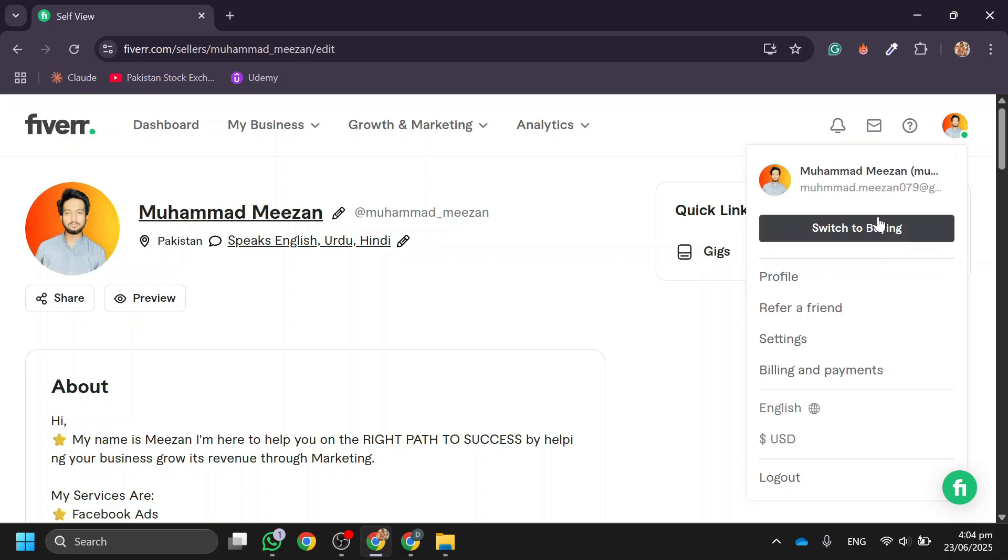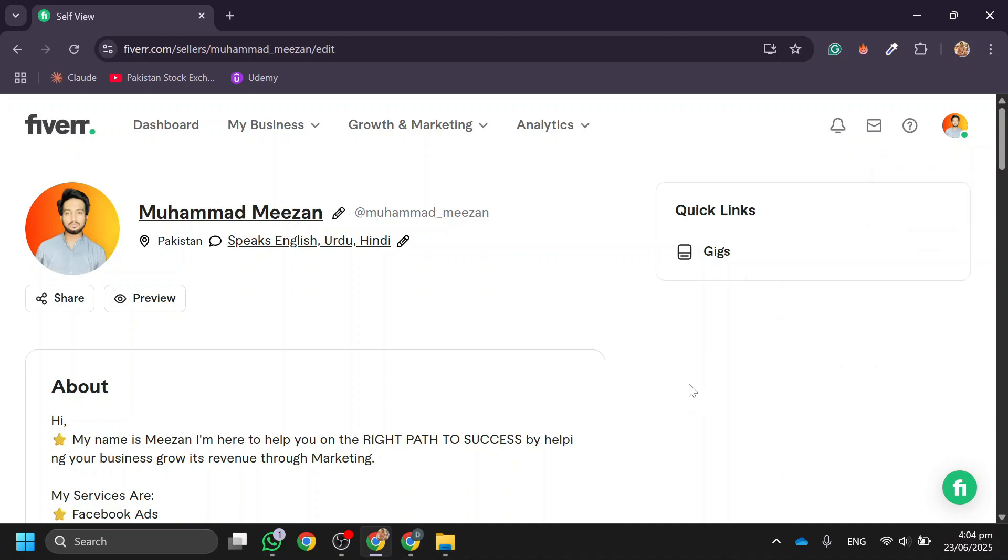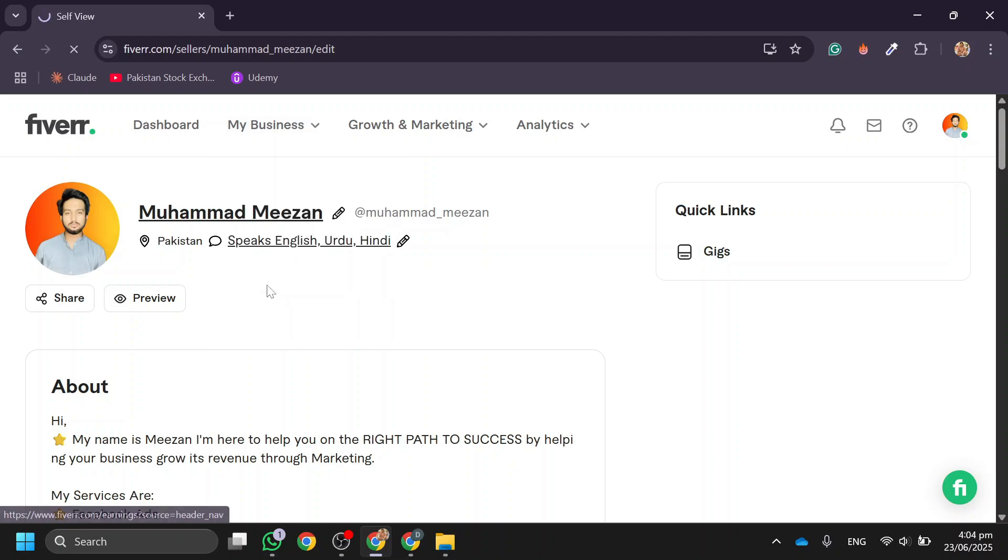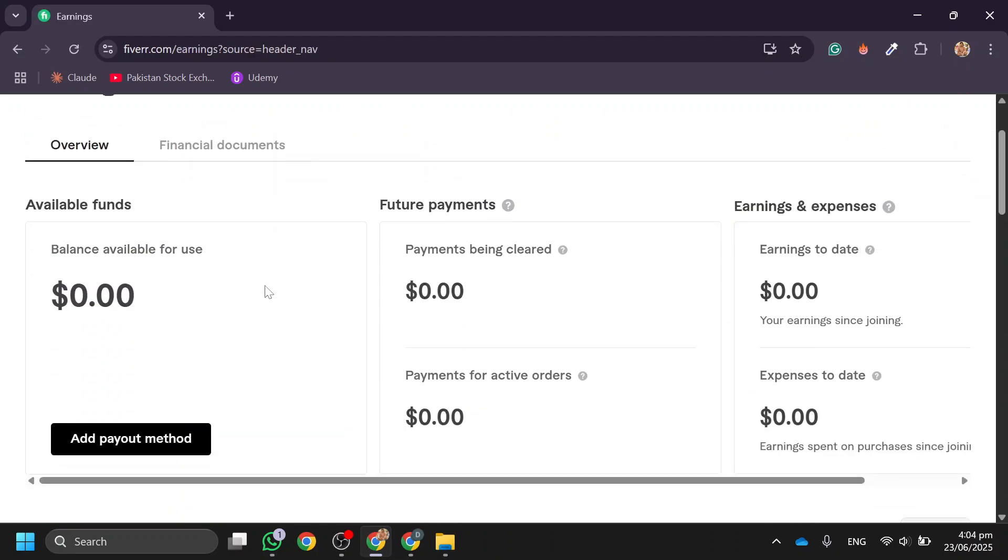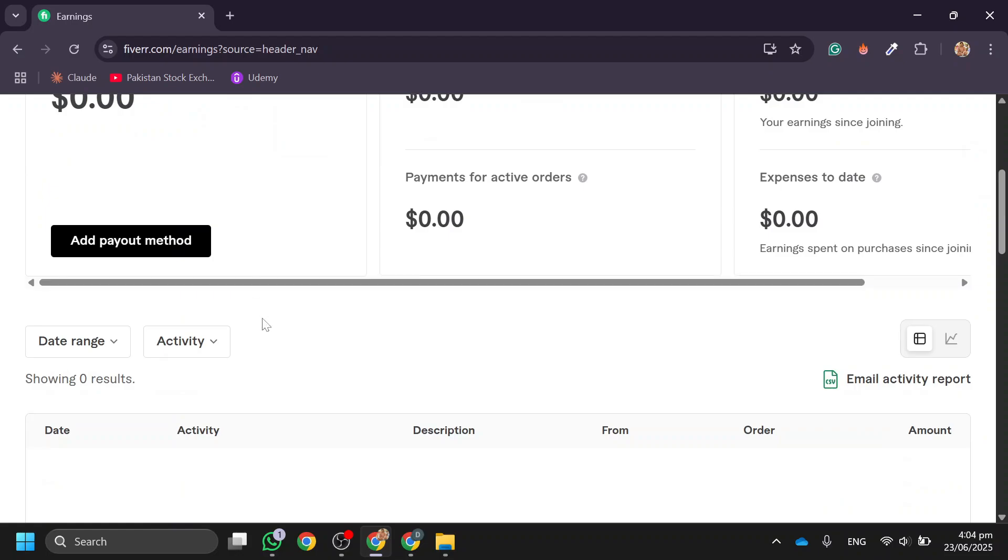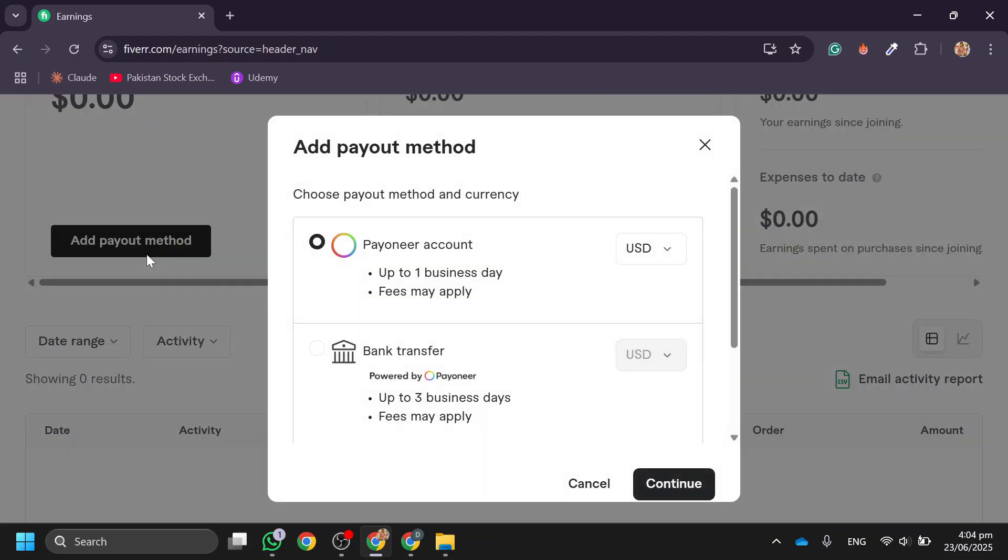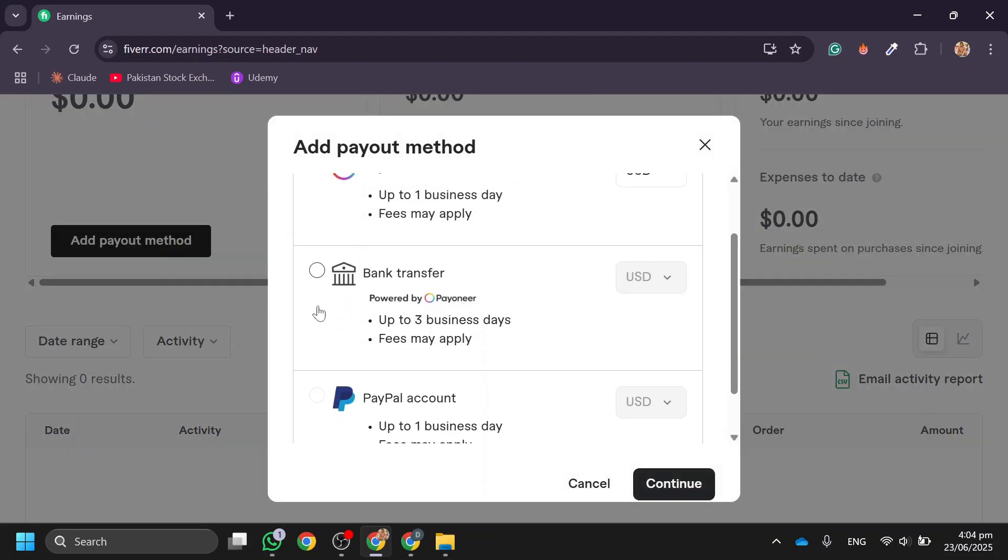Over here, go to My Business, then click on Earnings. After that, you'll be taken to your earnings dashboard. Then click on Add Payout Method and choose Bank Transfer. If you don't see the bank option directly, it's because Fiverr uses Pioneer for bank transfers.